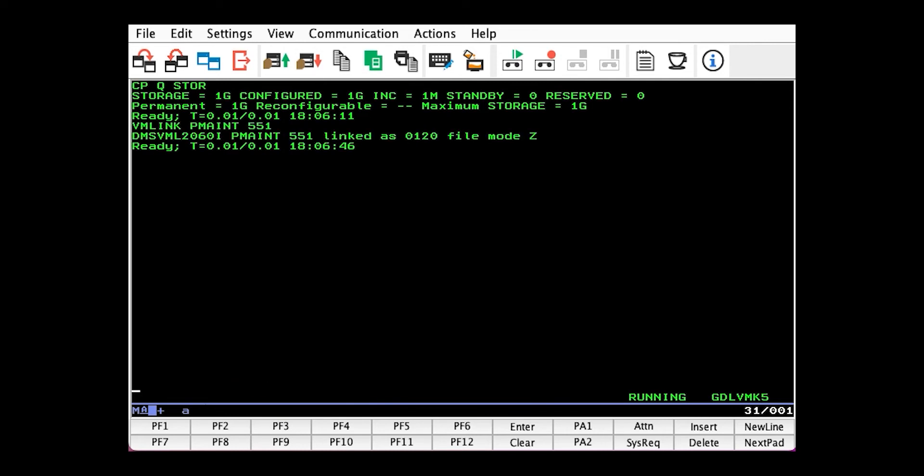Then we need to attach the volume, our future page volume, to ourselves. So I'll issue CP ATTACH 1AF8, which is the RDEV of the ECKD.